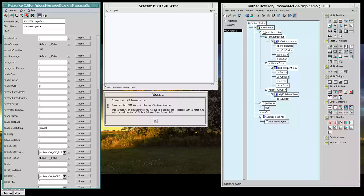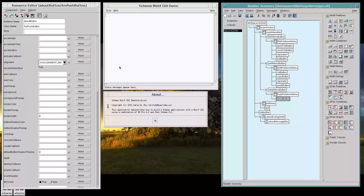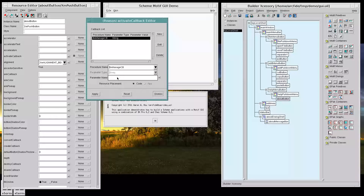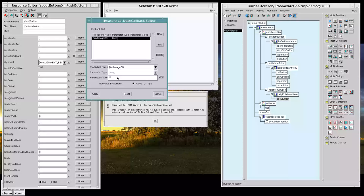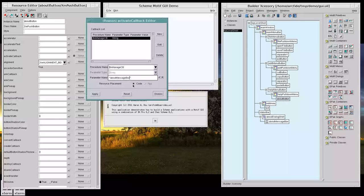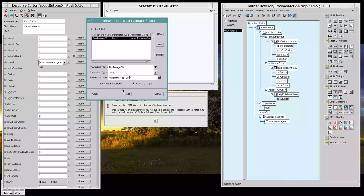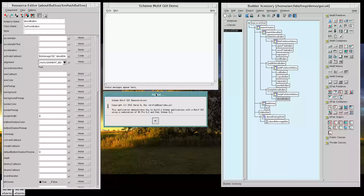And so now, inside of our About, let's go to the callback. Select Manage. And now we're going to say to manage the About MessageBox message. Now managing that will automatically manage the dialog shell and cause it to pop up. So let's accept that, apply it, and dismiss it.